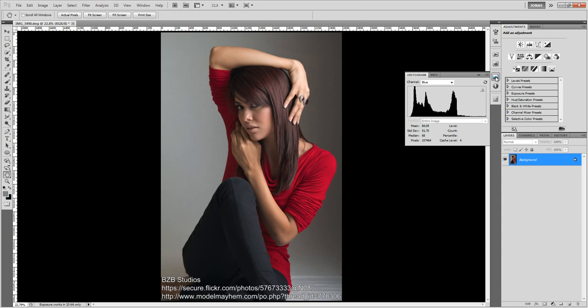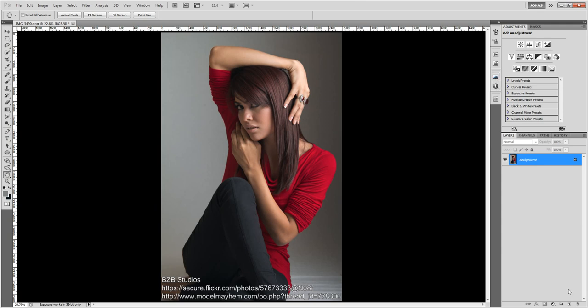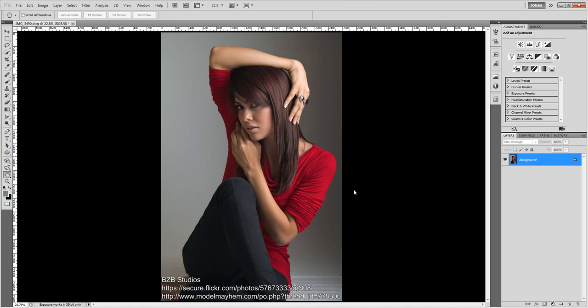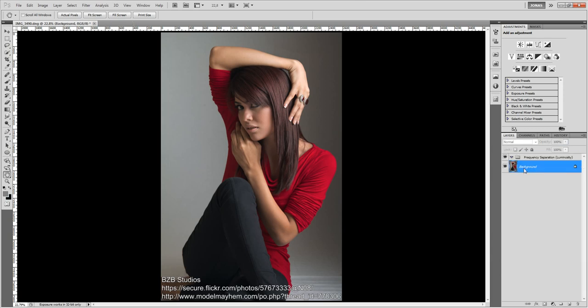To do this we are going to need first of all a new group, call this one frequency separation, luminosity, because we are using asymmetric frequency separation as I just said.